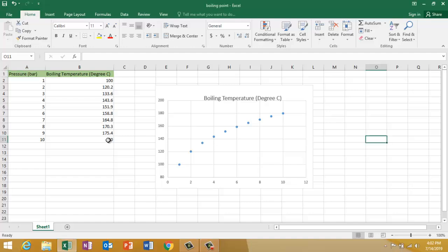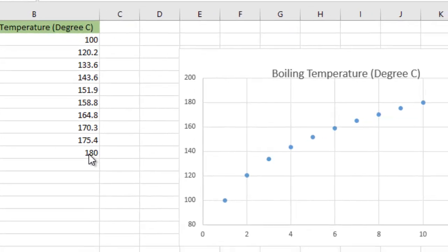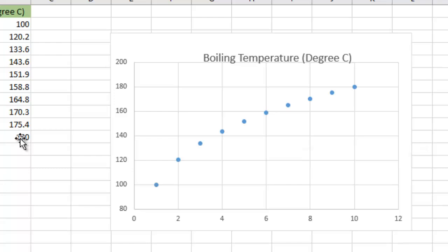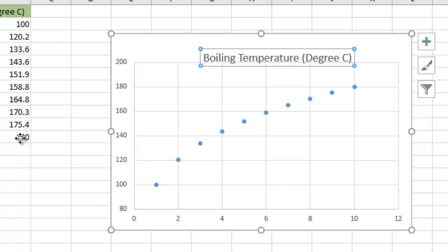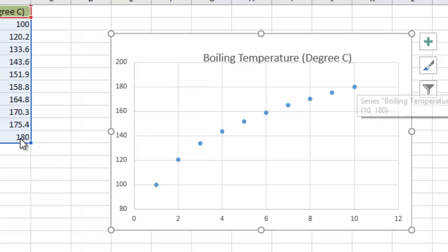Let's take a sample data. Here in this Excel sheet I have data of pressure and boiling temperature of water with a corresponding plot. On the x-axis is pressure and on the y-axis is boiling temperature in Celsius. These are the data points, and I need to find a curve fitting.